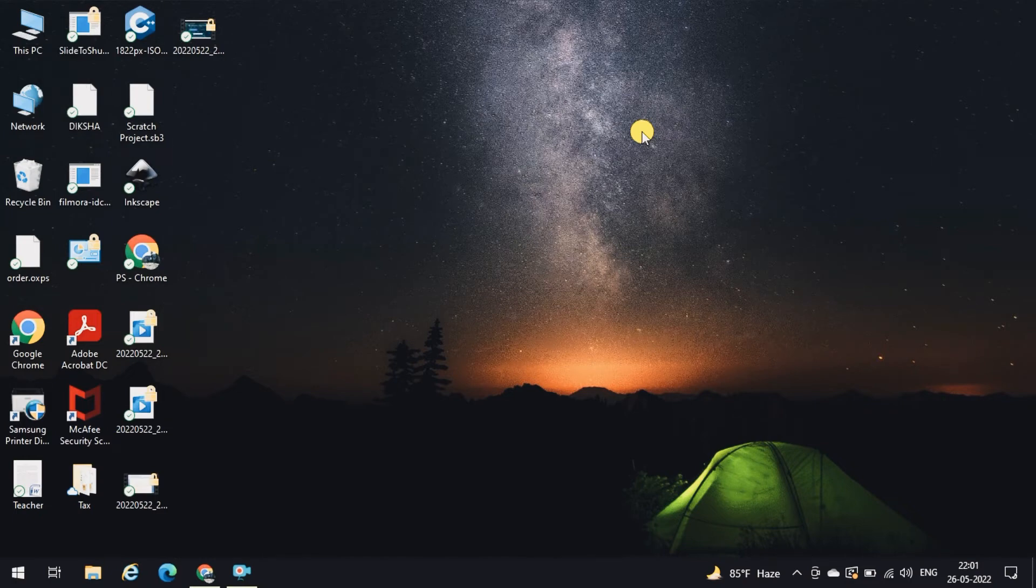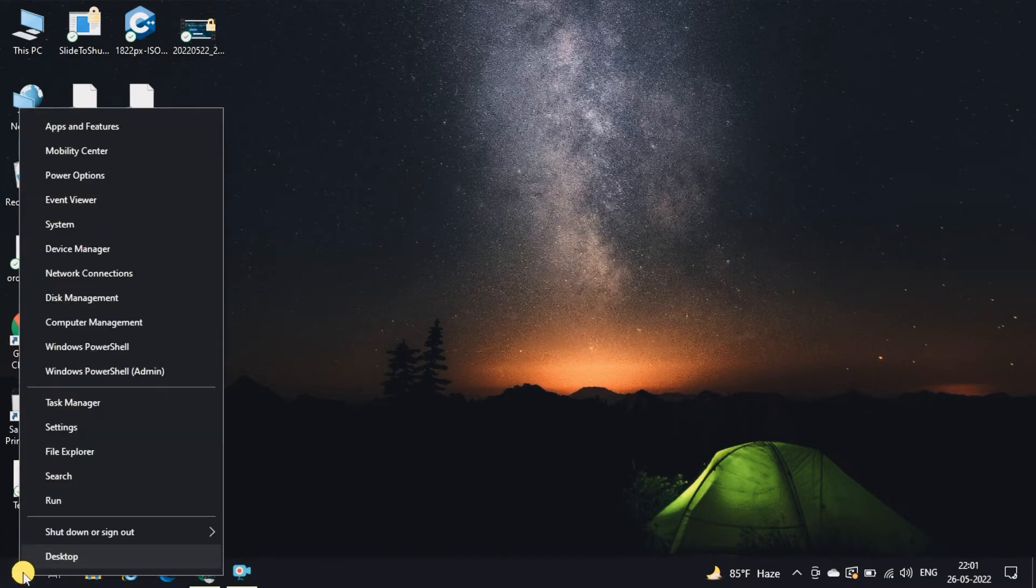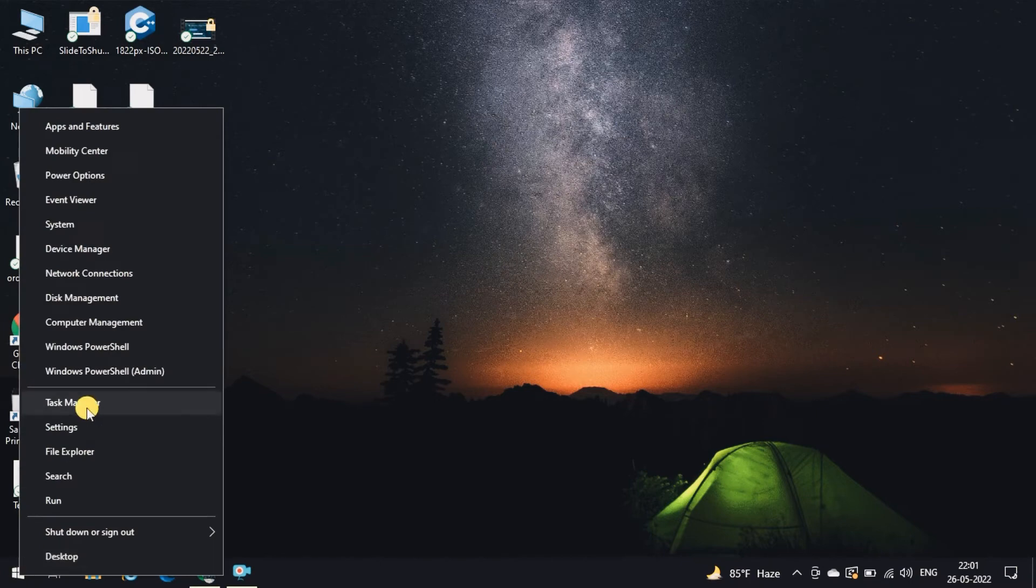Right-click on the start menu and open device manager.